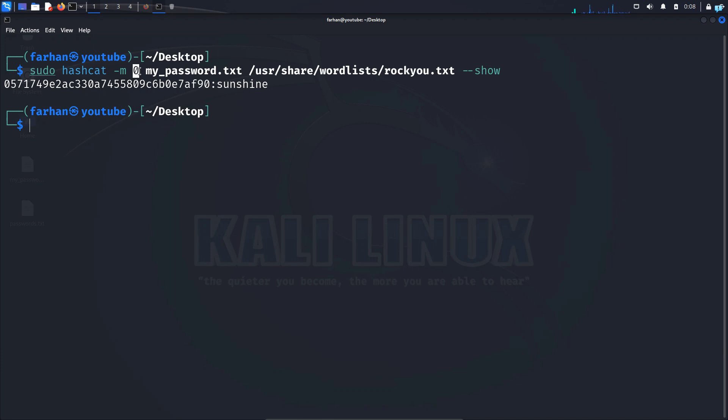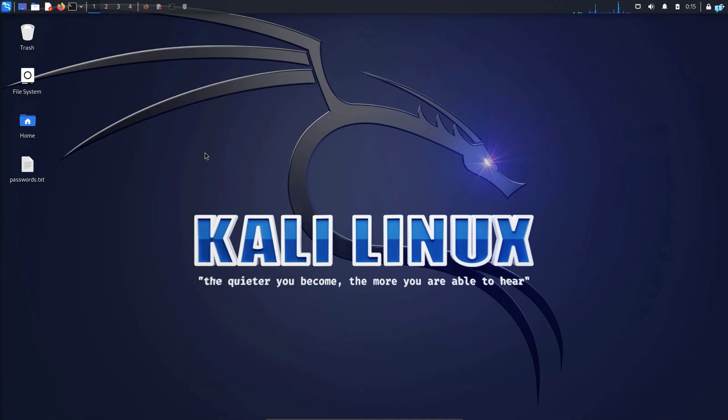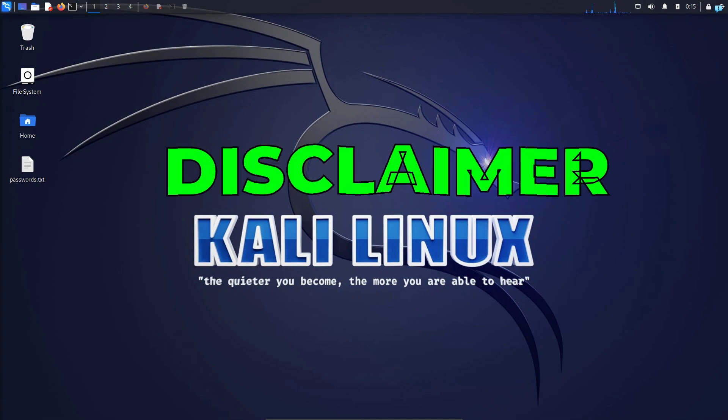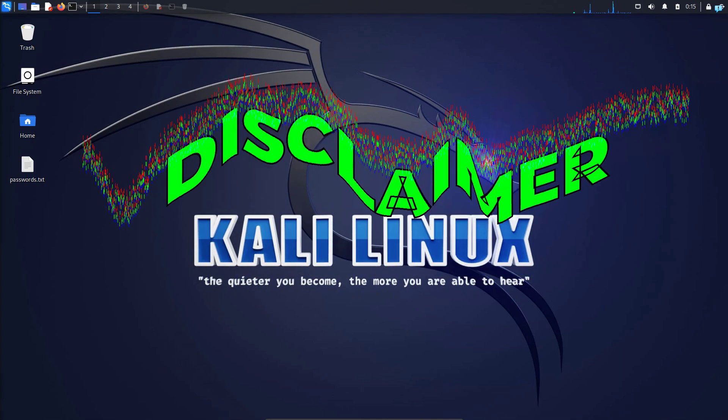So in this video we're going to be learning how to identify hash algorithms and we're also going to be learning how to use hashcat. So let's get started. Now before we start cracking passwords with hashcat, a huge disclaimer.